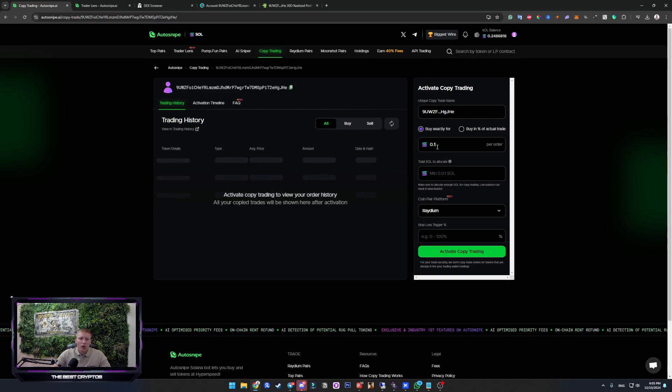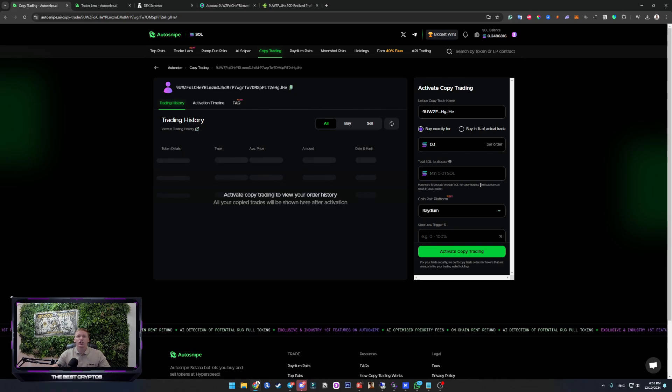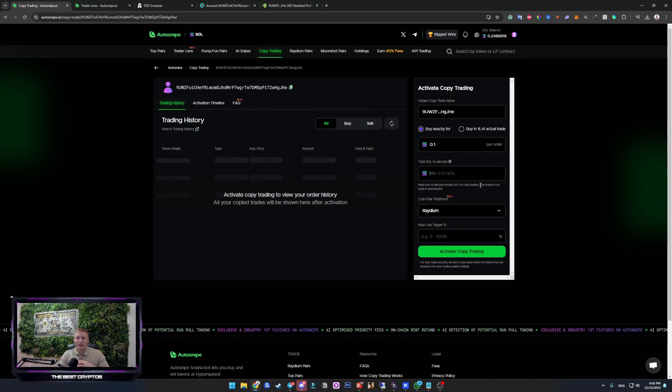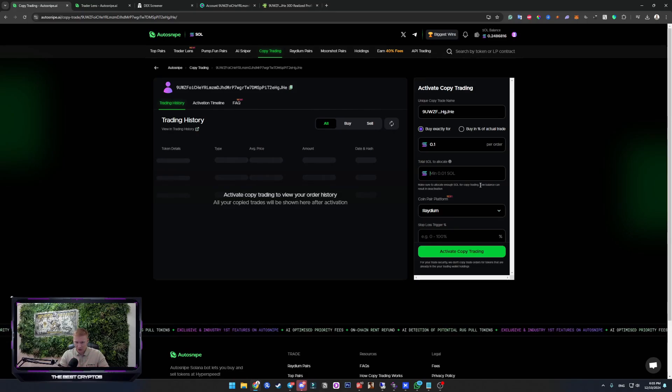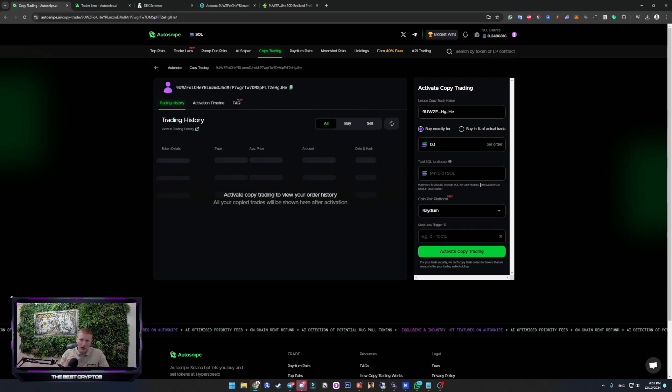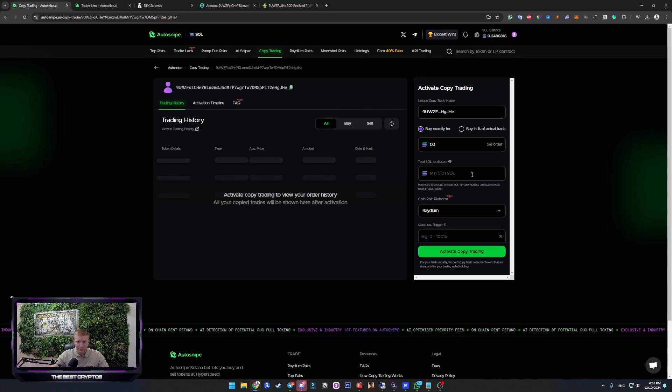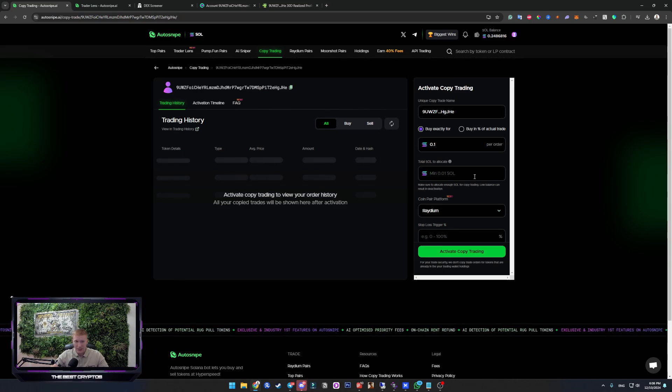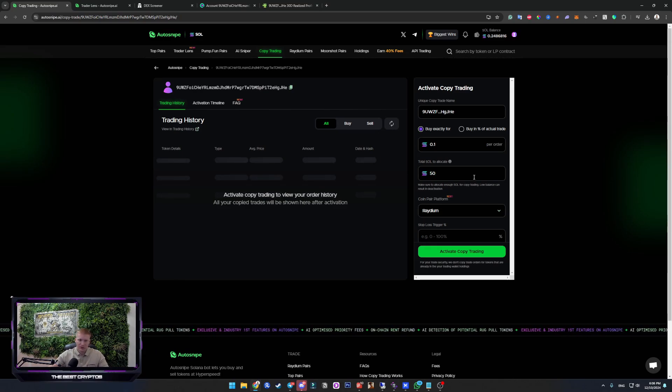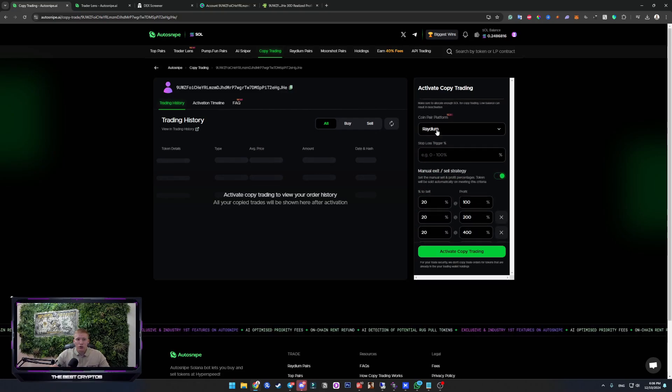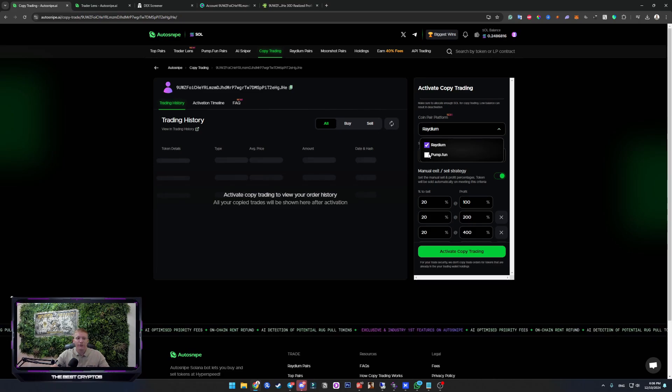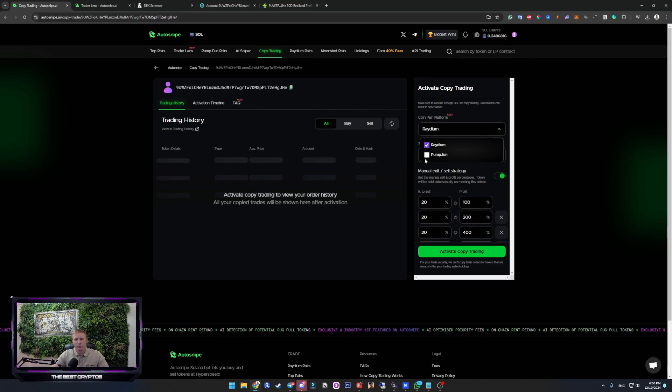Now, total sol to allocate. This is how much Solana in total you want to allocate to this copy trading feature. For example, every trade counts. So make sure that you have set this high enough, so it doesn't stop working. For example, 50 Solana. Now, you can choose if you want to buy coins that are already on Radium, or you want to follow him also on Pumfun, which is completely fine.